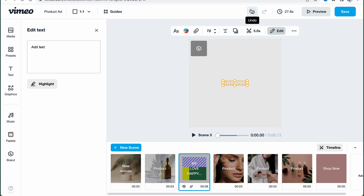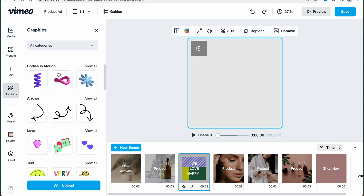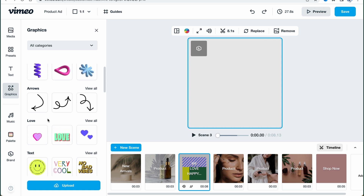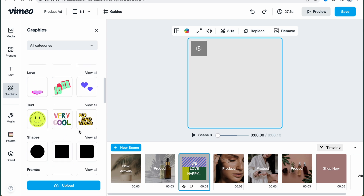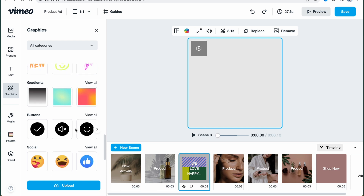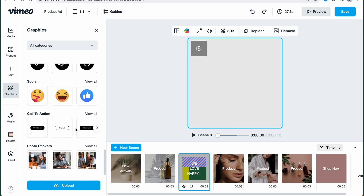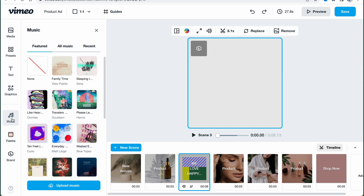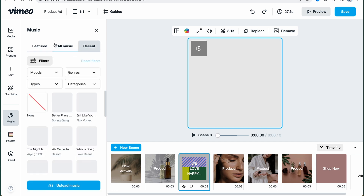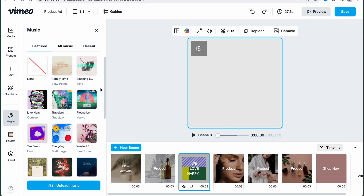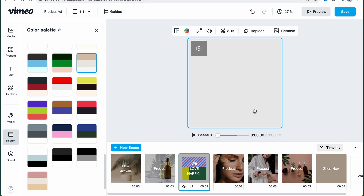Clicking 'Add Text' will automatically add it to the current scene selected on the timeline. In my case, I'll delete it. We can also add graphics — things like shapes, arrows, and other elements — which can be really helpful if you want to point to something or add details for your viewers. You can also add your own icons or stickers to the media folder. In the music area, we can find a lot of different non-copyrighted music — we can hover to preview it.